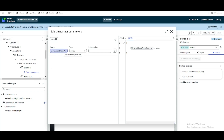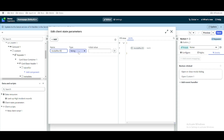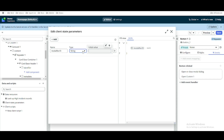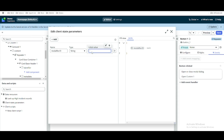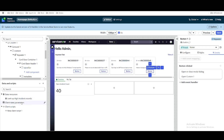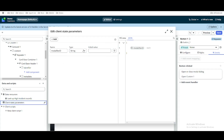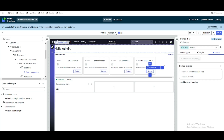If I click edit, I can create or define the client state parameter. For example, I can define a parameter called 'model record ID' in string format, with an initial value of blank. You can assume you've declared a string variable called model record ID — that's it. The initial value is blank and it doesn't have any value yet.